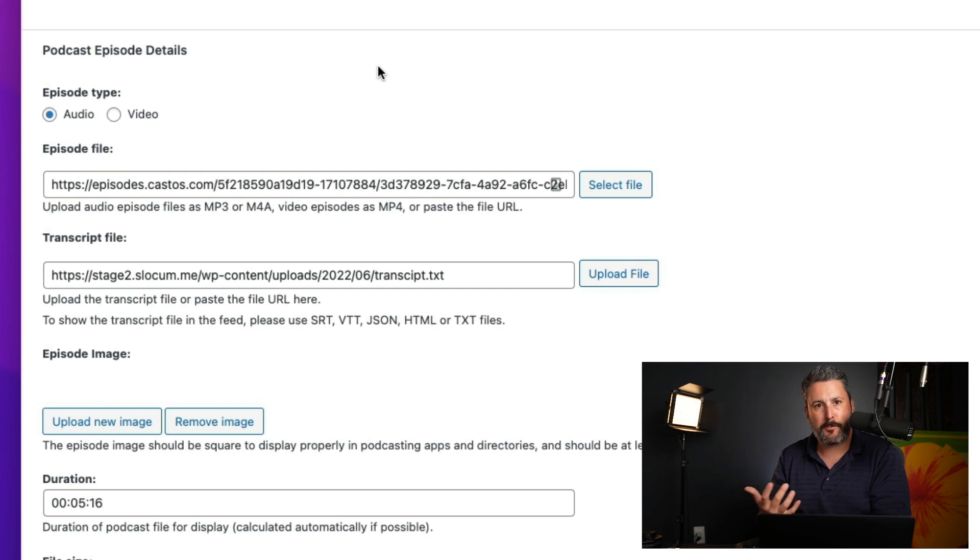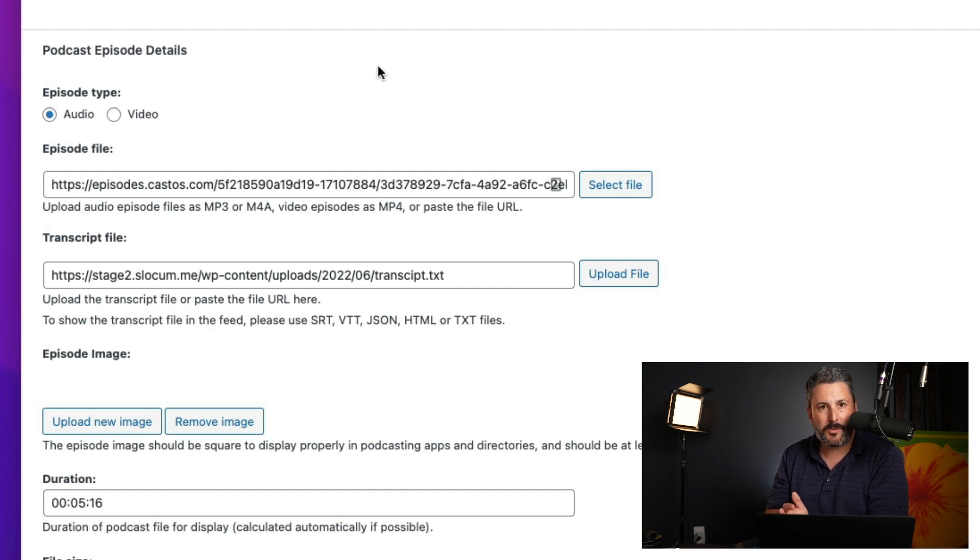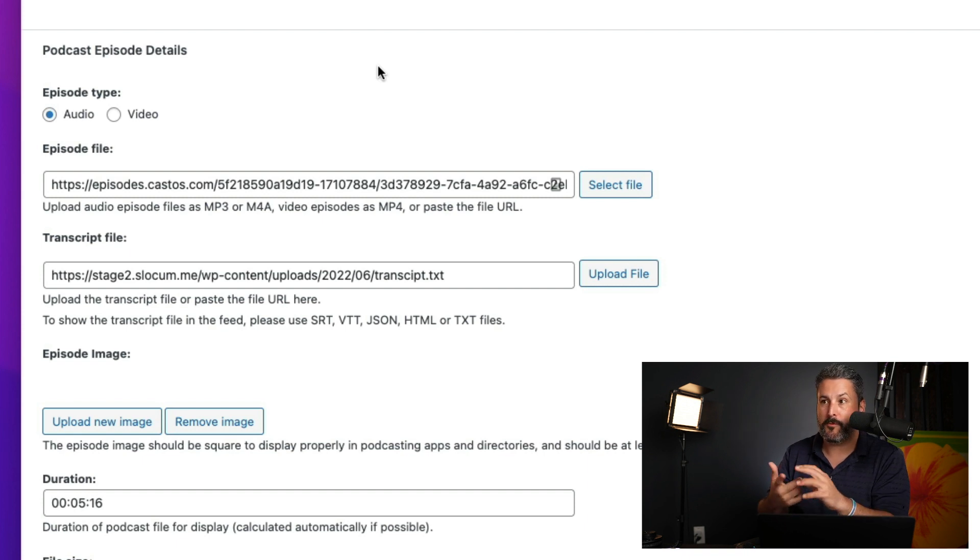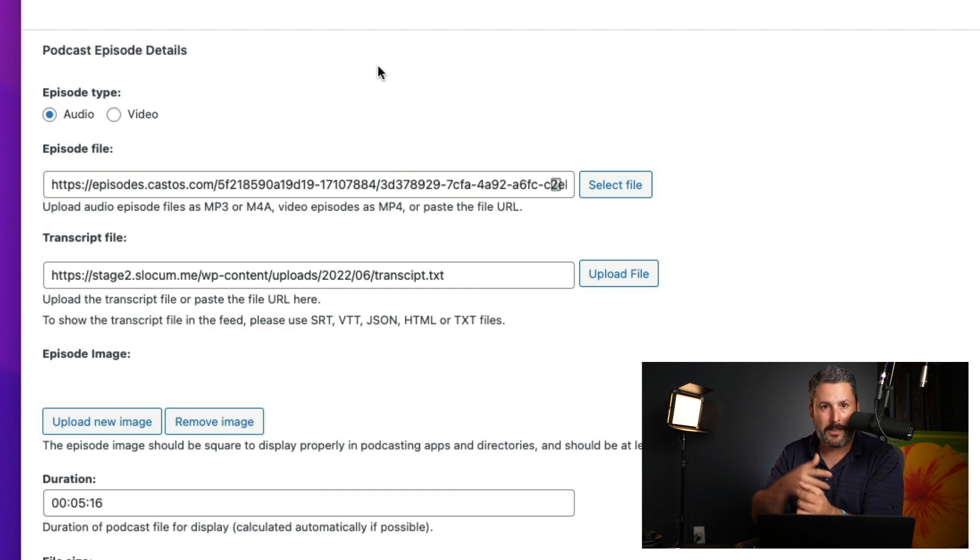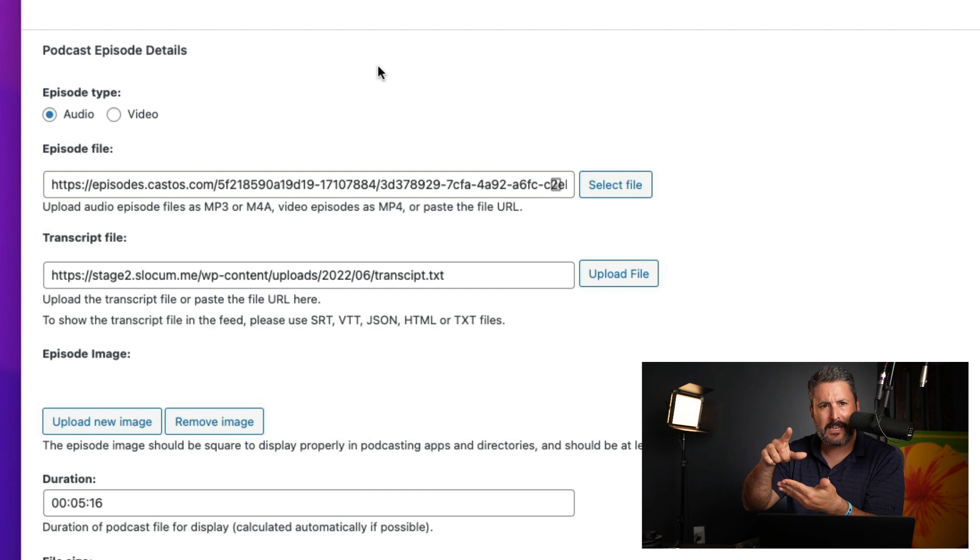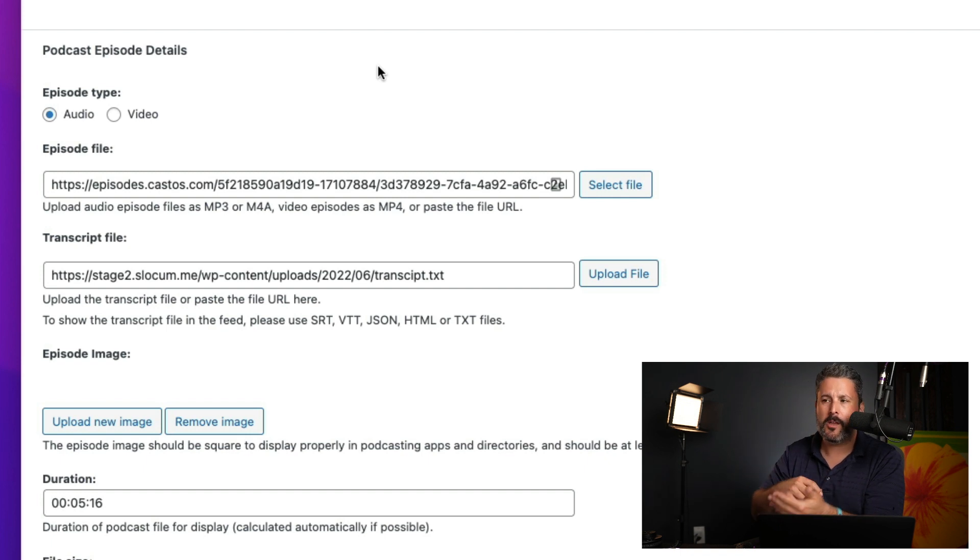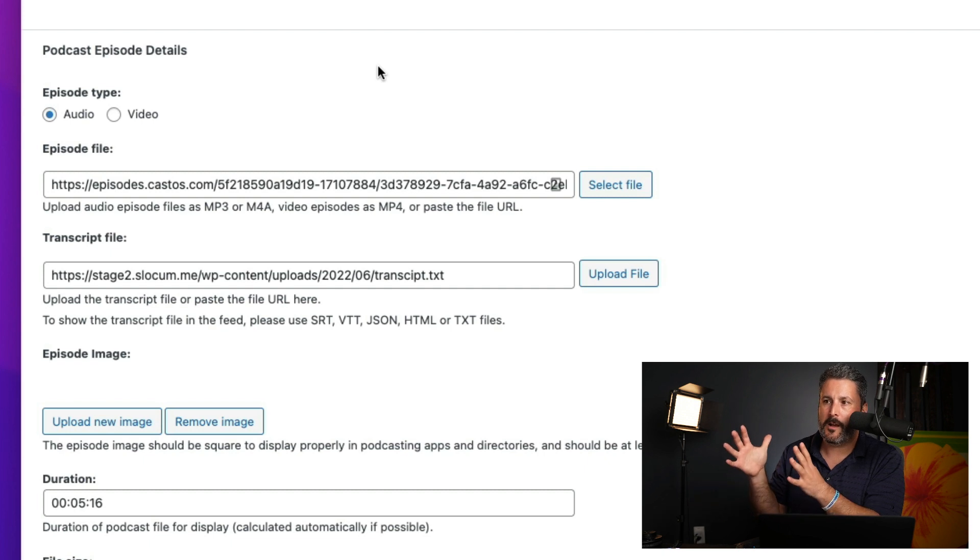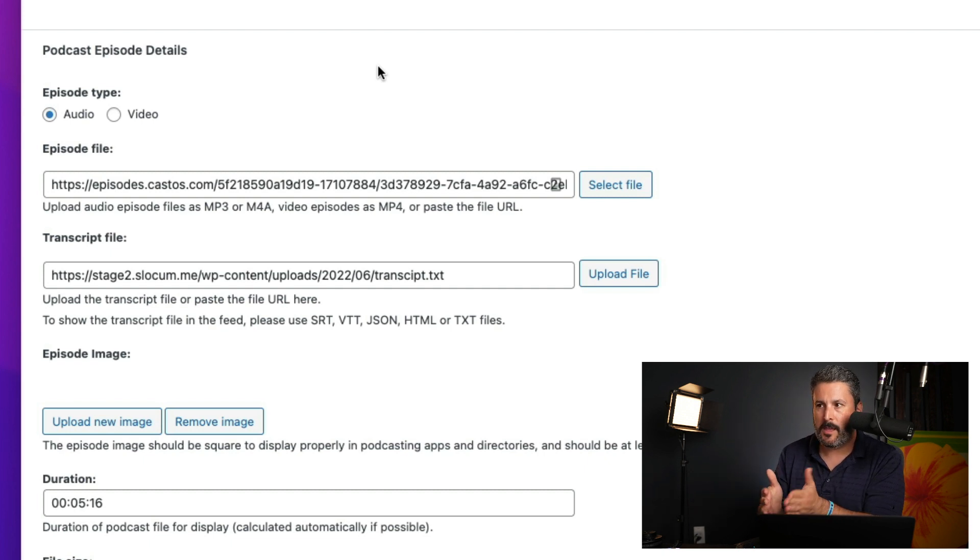So, this is very important for accessibility, great for discoverability, great for search engines, great for your loyal audience that wants to go back and scan through, what did they say? I want to find that link that they talked about. It just has so many benefits to deliver transcripts through the podcast feed, and now we support it.